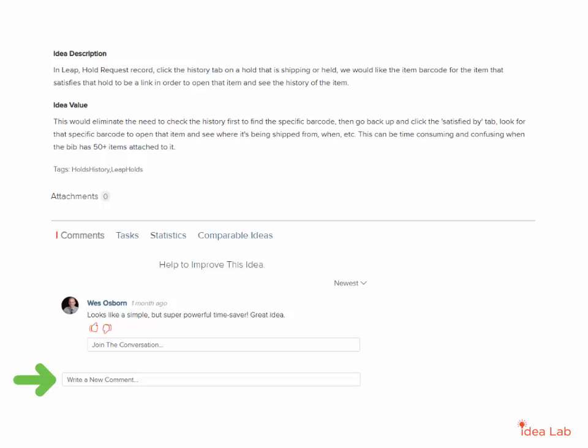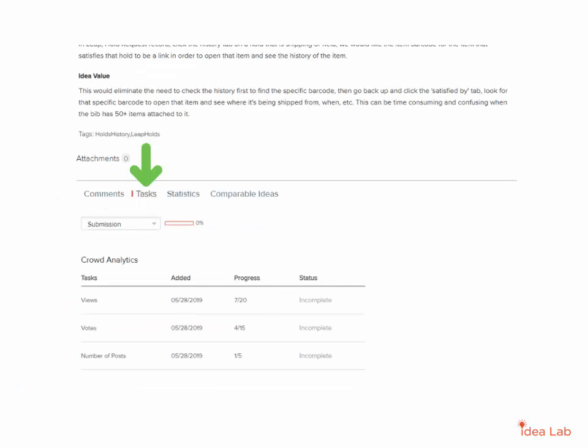Ideas rely on page views, votes, and comments in order to move on to the next stage in the Idea Lab. The Tasks view will display where the idea is at in the process.